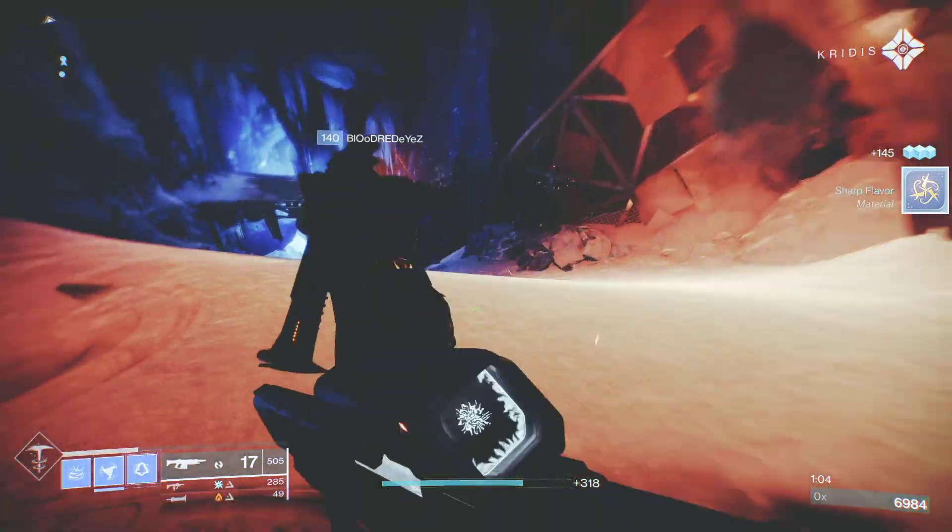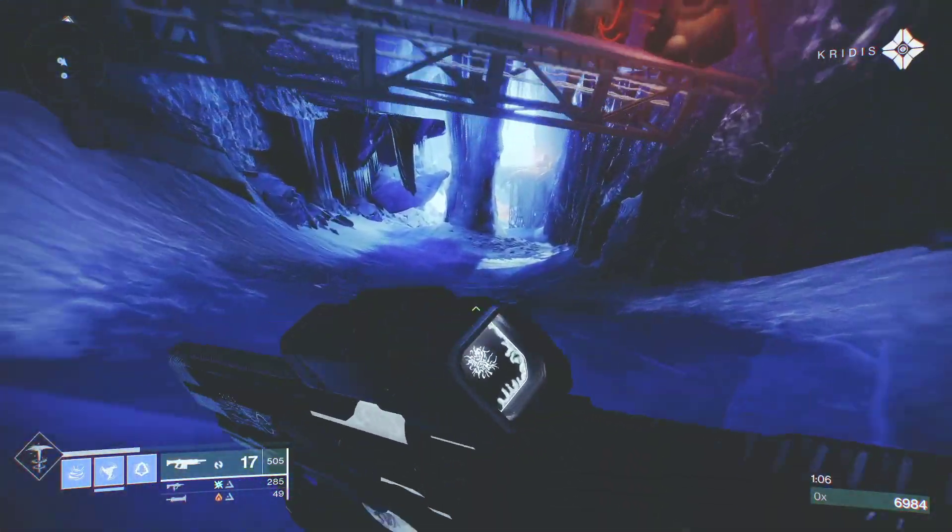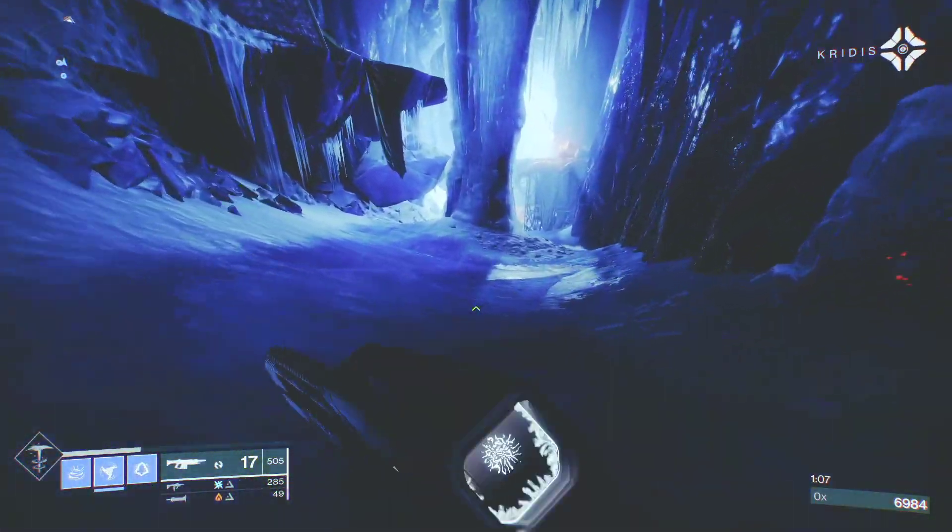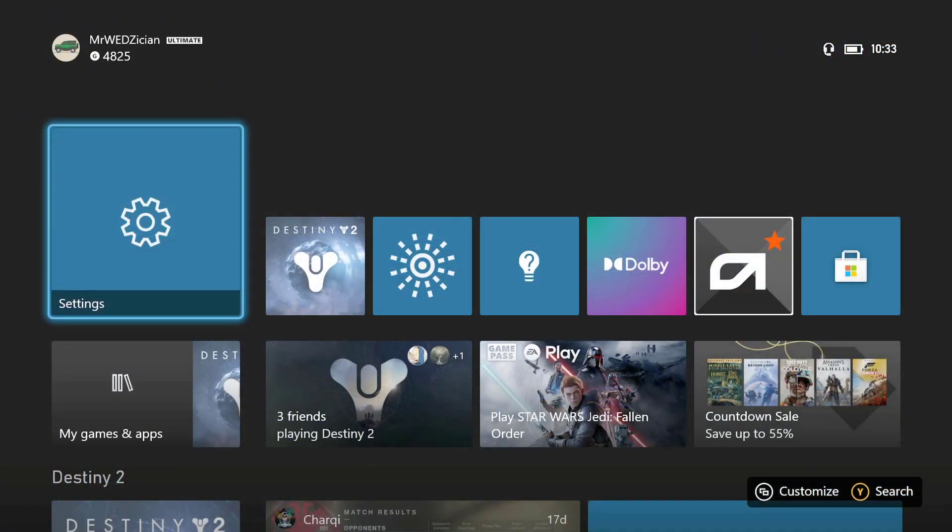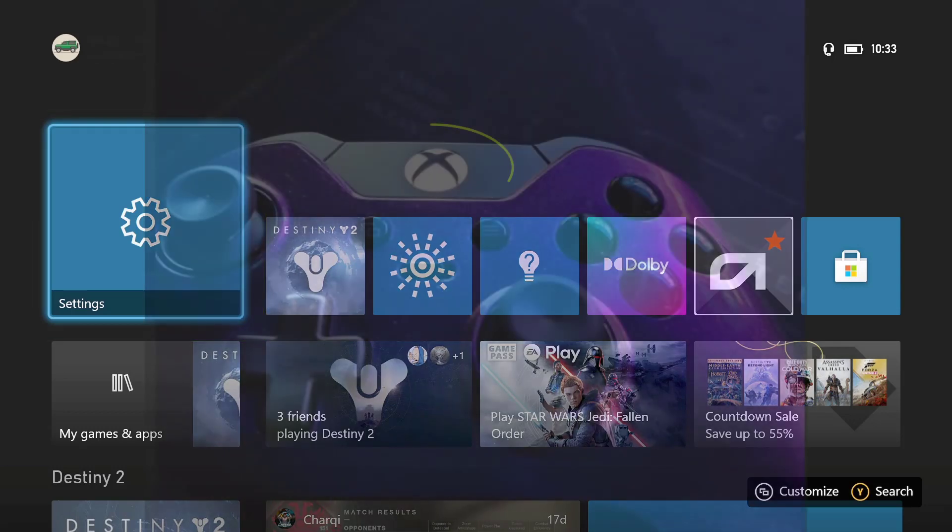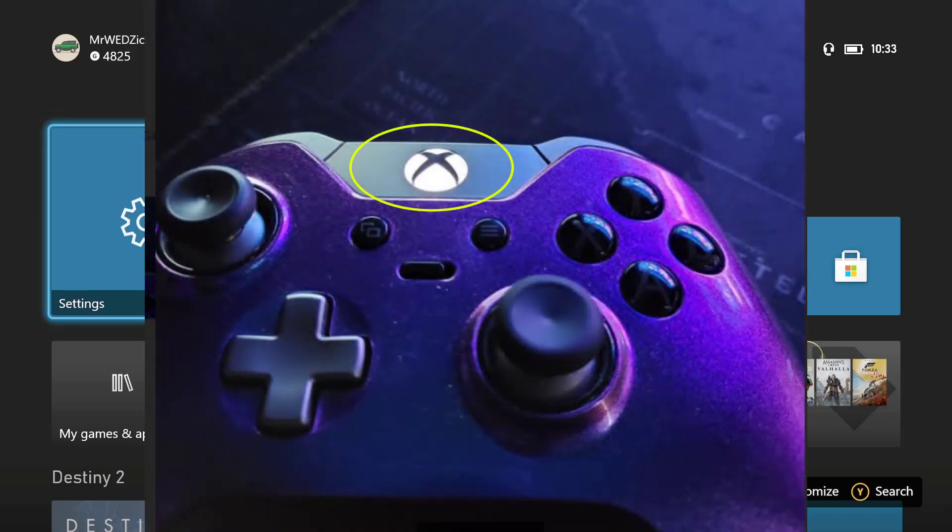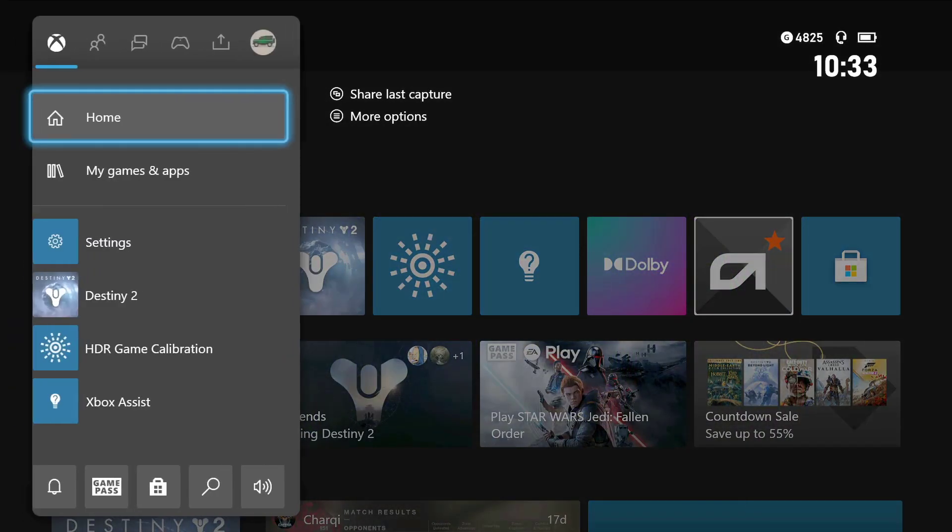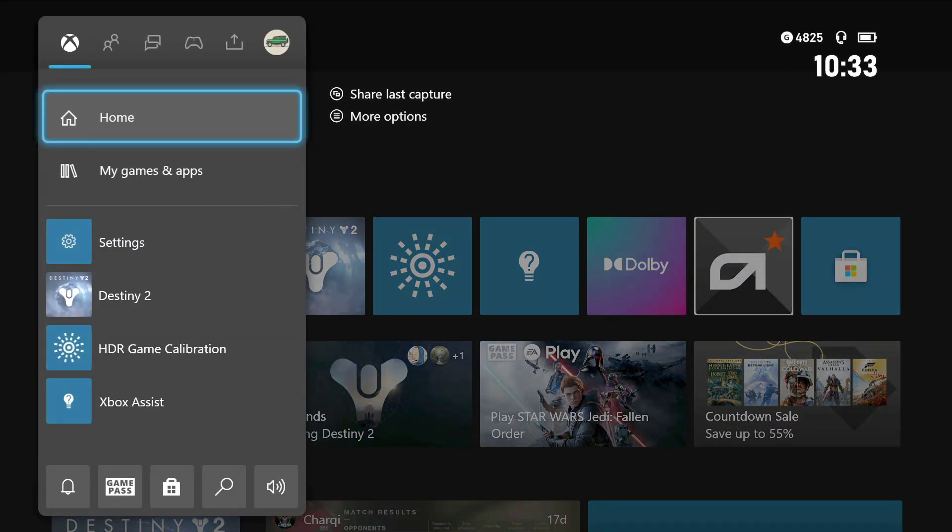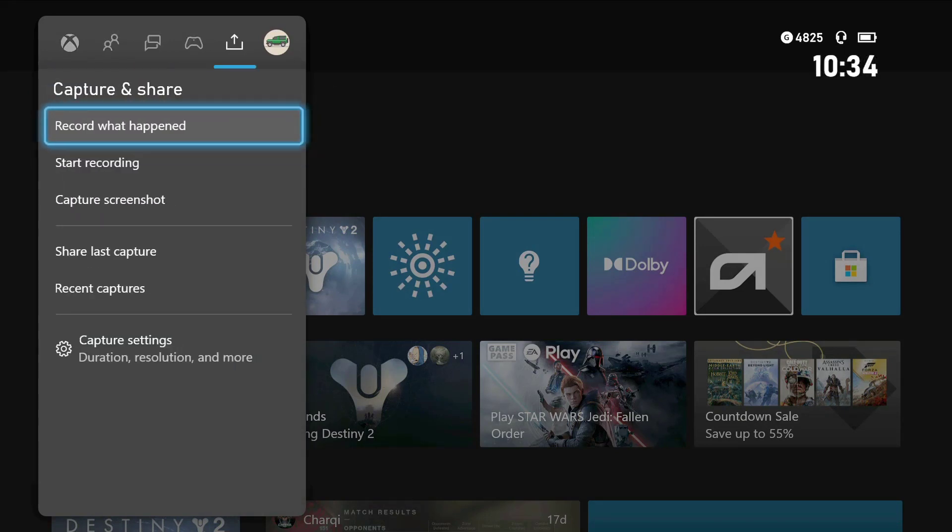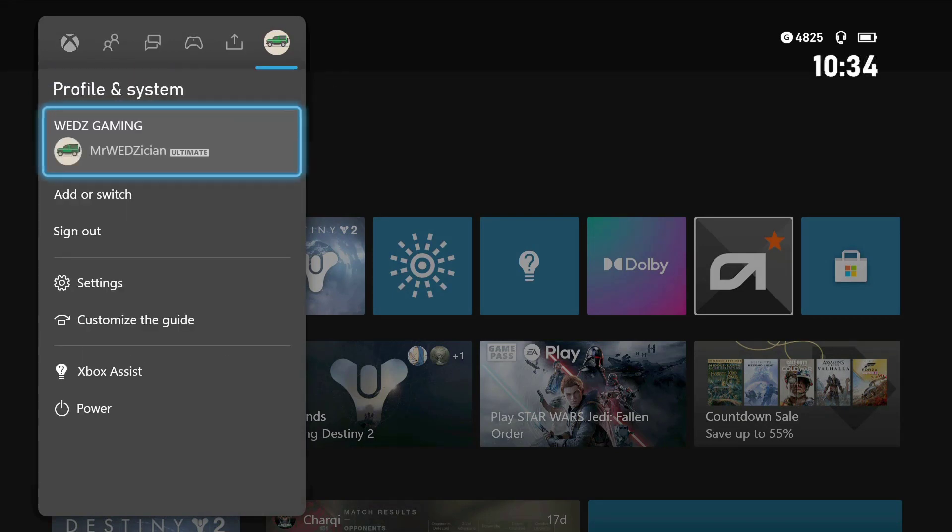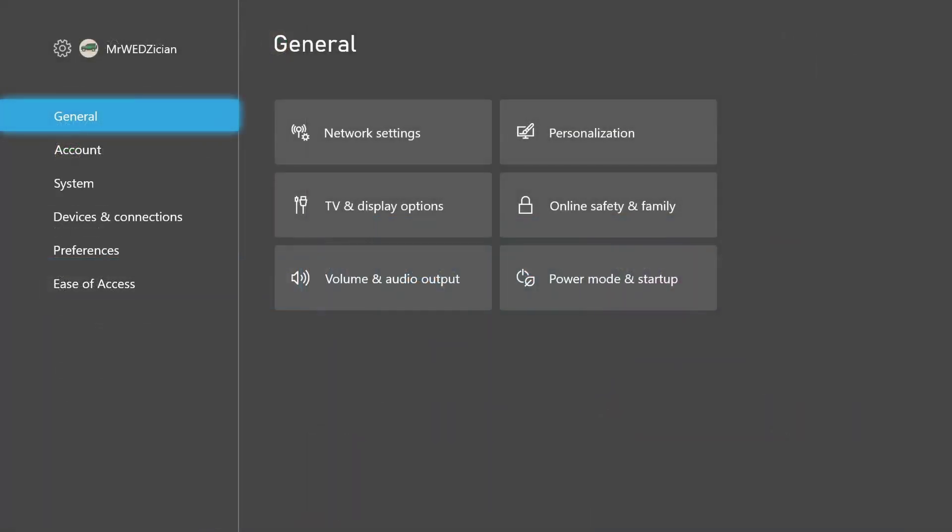First, you need to navigate to your settings on the Xbox Series console. If the settings option is not on your shortcut menu, press the Xbox button on your controller. This should bring many options, one of which may be the settings shortcut. If you still don't see it, no worries. Just tab over to your profile menu, then scroll down to settings and click on it. Now click the general tab.